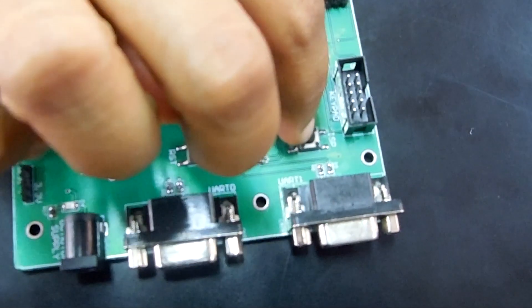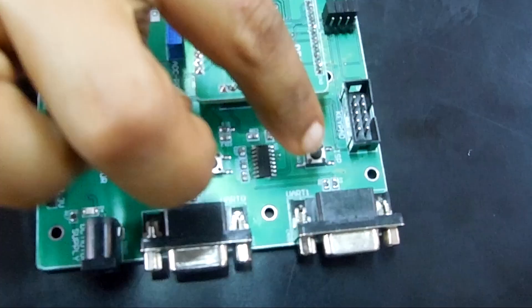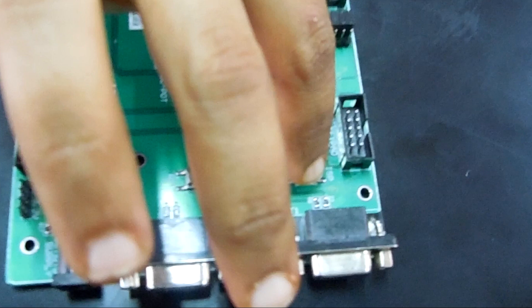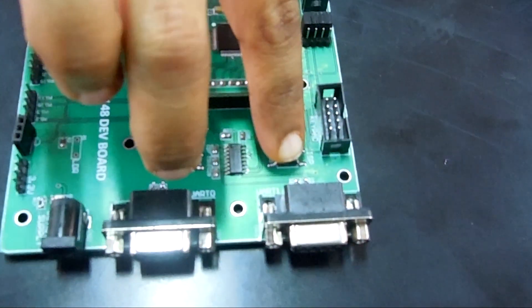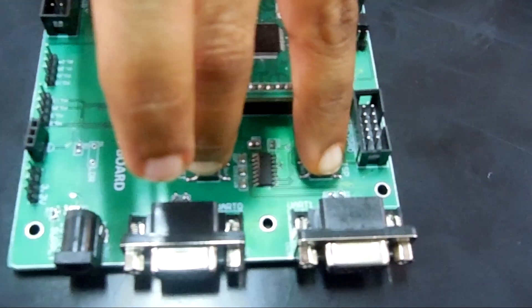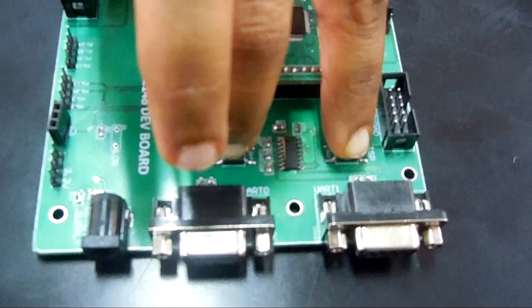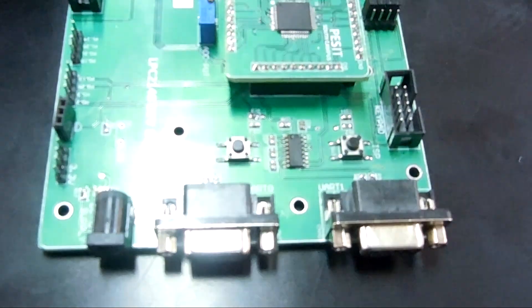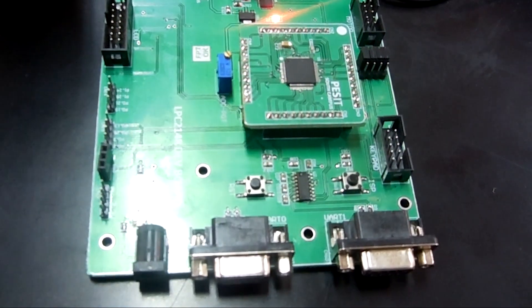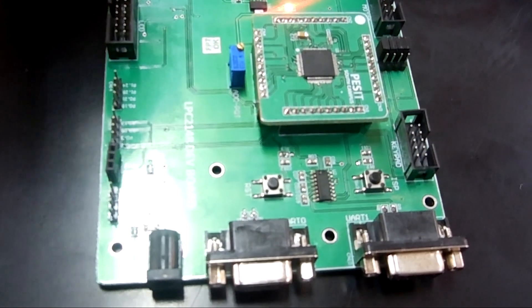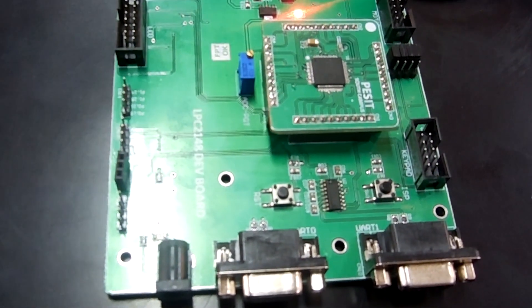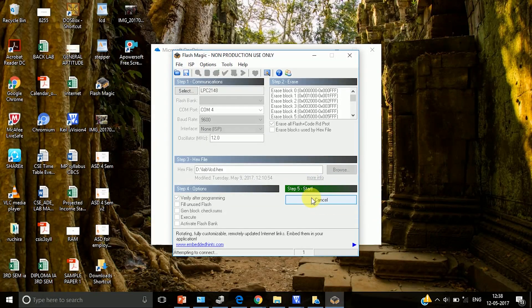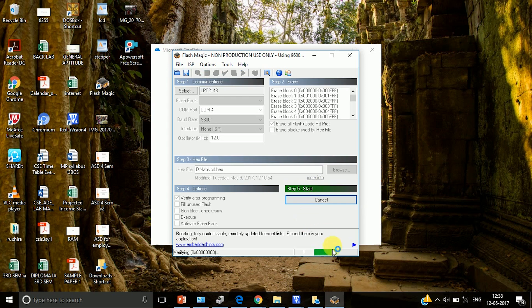There is one switch that is called as ISP which will enable in system programming. ISP as we know is in system programming. So first push this ISP button, then click on reset button. First release the reset button and then release the ISP button. So this will enable in system programming. So once that is done then click on start which will dump the code onto the board.